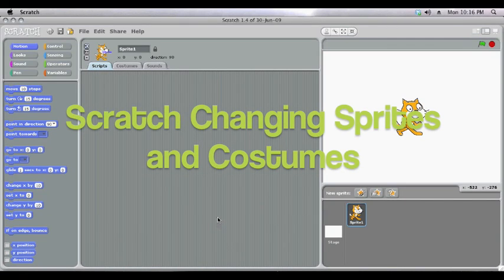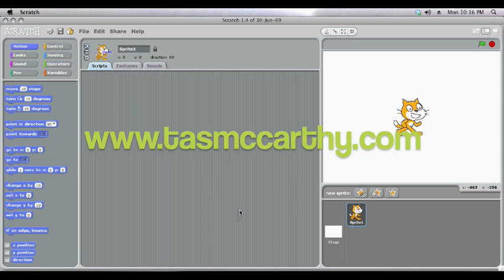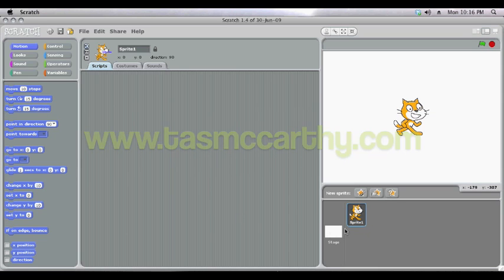Okay, welcome to another Scratch tutorial. This one is on adding, editing and changing costumes and stages.